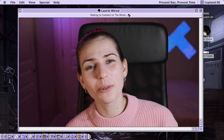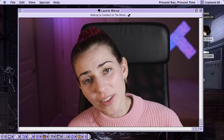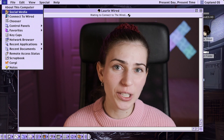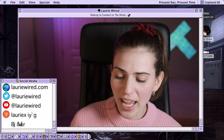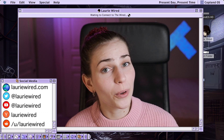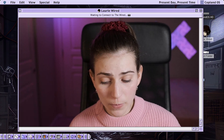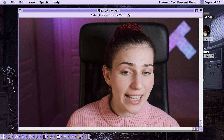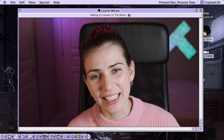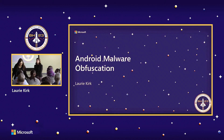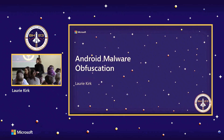Hi everyone, thanks for watching Lori Wired. In this video, this contains a copy of the talk that I gave at the Blue Hat 2023 Security Conference. This covers all different aspects of Android malware obfuscation, including offensive and defensive obfuscation techniques, as well as static and dynamic obfuscation techniques. I'm Lori Kirk, a reverse engineer at Microsoft, and I'm going to be talking about the techniques used with Android obfuscation, mainly used in malware.